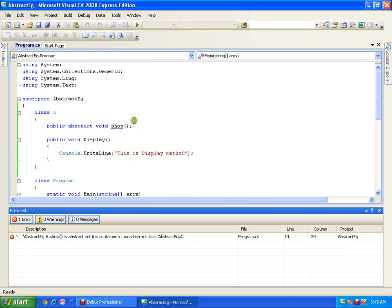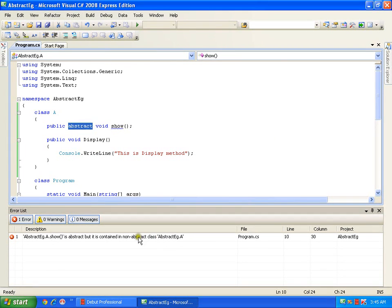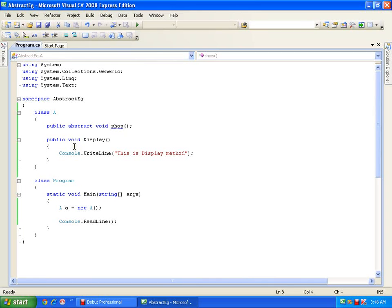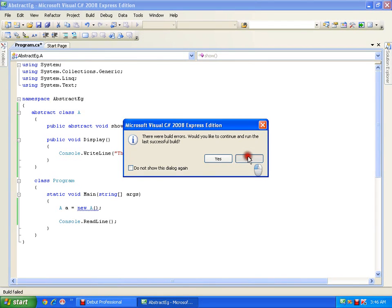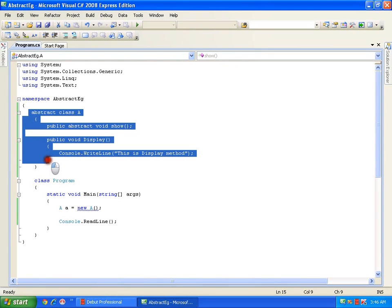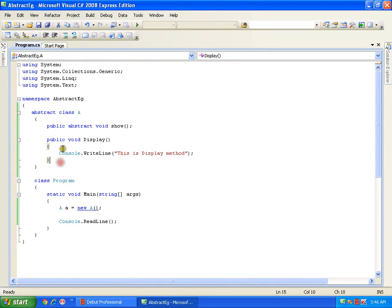The show method is abstract but it is contained in non-abstract class A. Class A is non-abstract whereas the method is abstract. This means that whenever I have an abstract method in a class, then the class becomes abstract. So I will declare it as abstract class A. Now let me execute. I got another error: cannot create an instance of the abstract class. This is my abstract class with an abstract method.